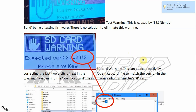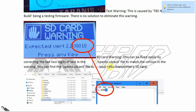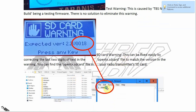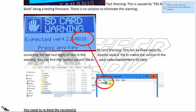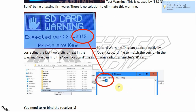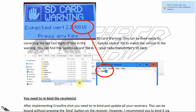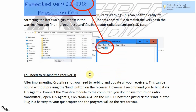The SD card warning can be fixed. Find the 'opentx.sdcard' file on your physical SD card and open it. You will see some text — correct the last two digits to match the version number in the warning. For example, if the warning says it expected version '00018', correct the text in the file to '00018', hit Save, put the SD card back into your radio transmitter, and the warning will disappear.